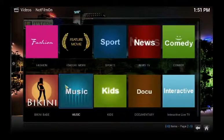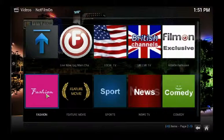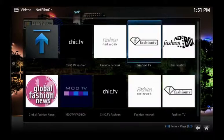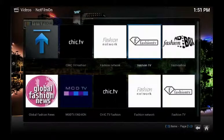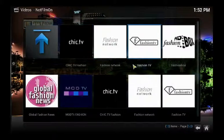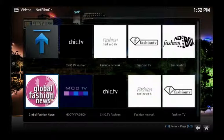From the list, you're going to want to click Fashion, and once that loads you can see you have Ali's channel, Shik.tv, Fashion Network, Fashion TV, Fashion Box, Mod TV, and Global Fashion News.